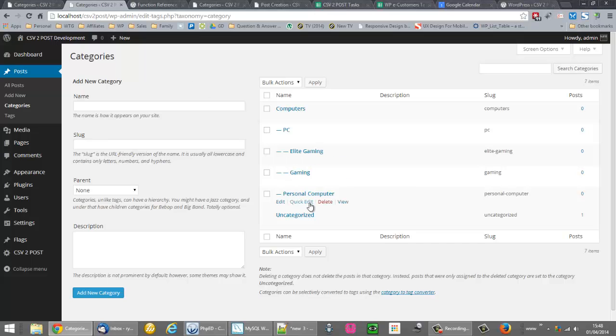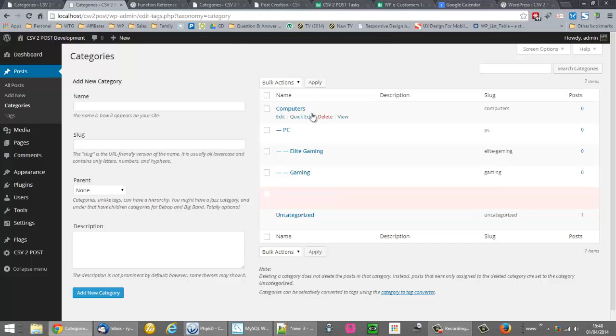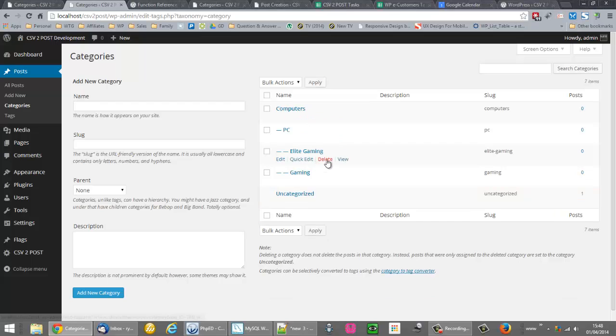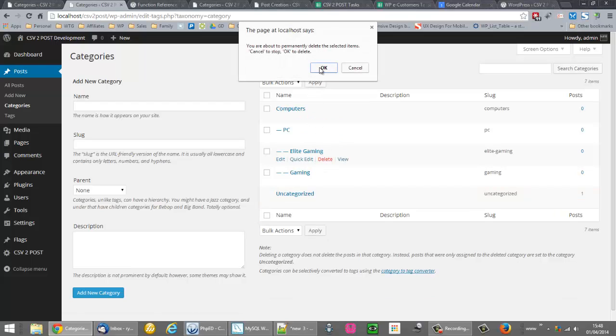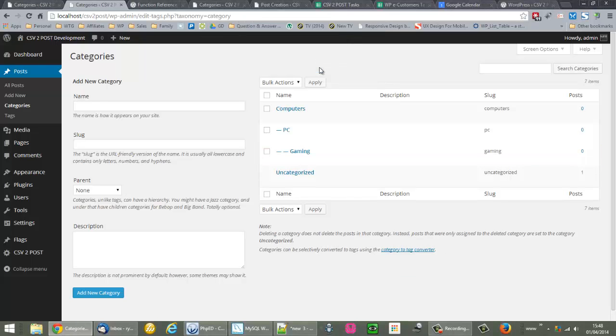So what I'm going to do is delete Personal Computer, and I'm also going to delete Elite Gaming. Elite Gaming posts will go into Gaming, the Gaming category in general. So I'm down to three categories and that's what I want. But as you know, my data has five.